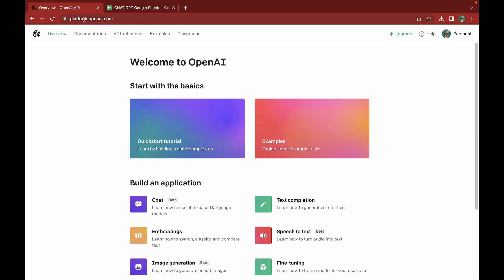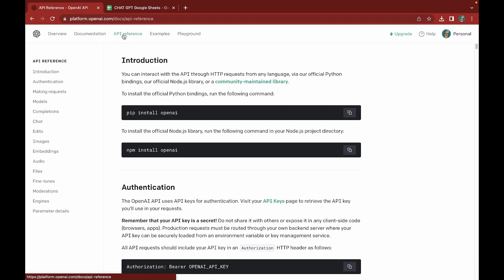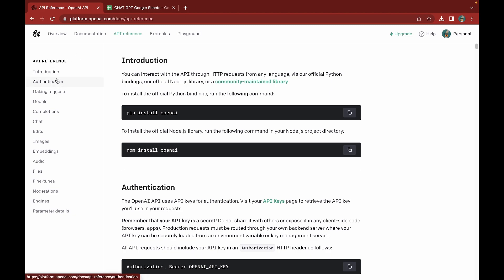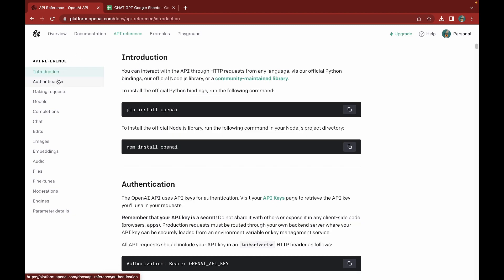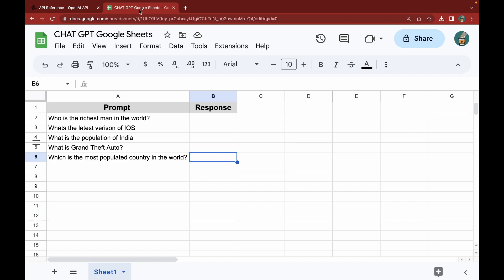Here I am at the OpenAI API website — I'll be leaving this link in the description, it's platform.openai.com. I'm going to go to the API reference here. This gives you a short introduction about the OpenAI API, including authentication, requests, the different models available, and how you can do various things.